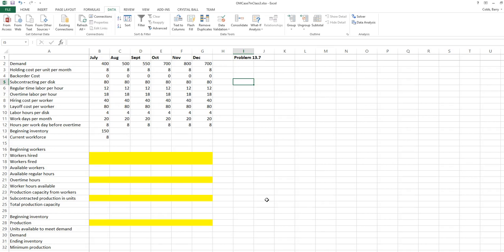In this problem we have a disk drive manufacturer that needs an aggregate plan for July through December. We have quite a bit of information given, including a demand forecast. You can see there's some seasonality likely in the demand forecast — the highest point is November. We've got other costs including holding costs, a subcontracting cost, regular overtime labor, hiring and layoff costs, and an assumption about the number of labor hours per disk drive.